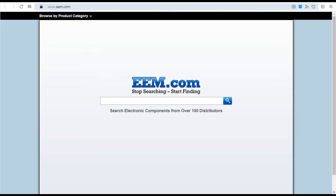EEM.com. This site is a comprehensive online resource of electronics components for engineers and purchasing professionals.